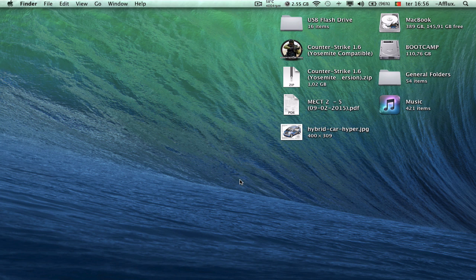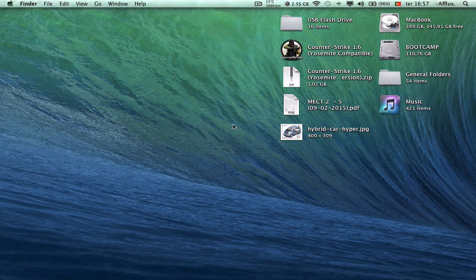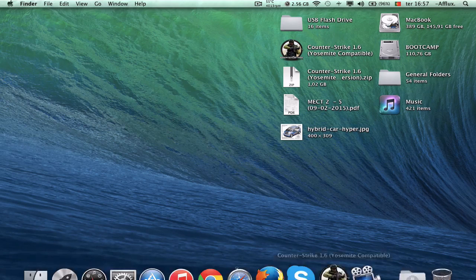Hey there guys, today I'll be making a new tutorial on Counter-Strike 1.6 for Mac. What I'm doing today is showing people who have Yosemite how to work and how to deal with the issues and bugs that you get on it.